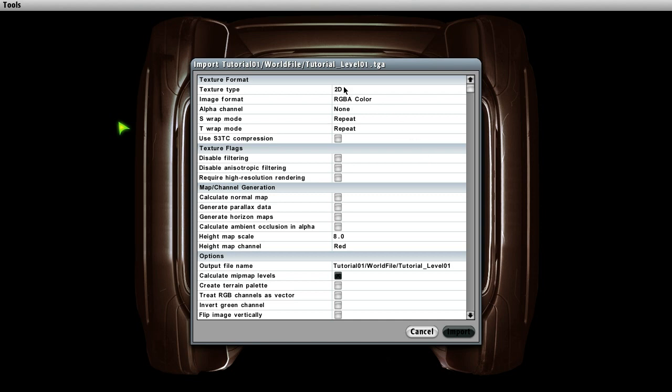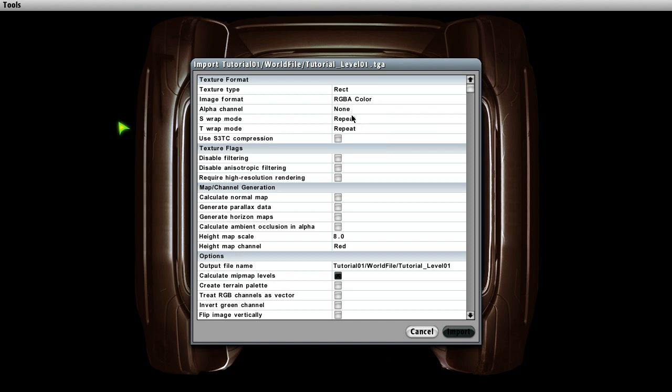Texture type: react alpha channel. If your TGA file contains an alpha channel set this to 1020. Otherwise you can skip it. Use s3tc compression and finally flip image vertically. Now press the import button and you are done.